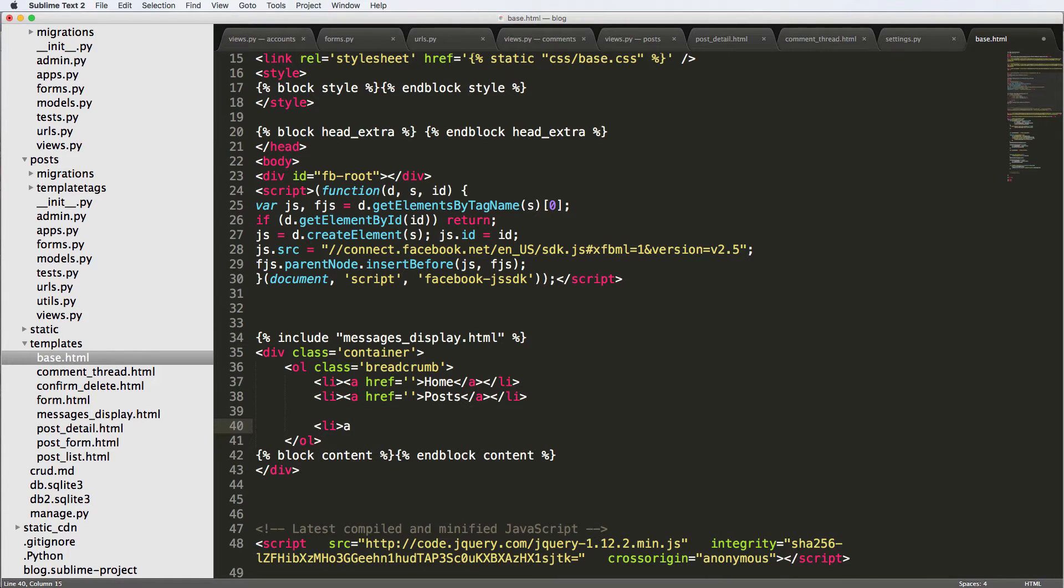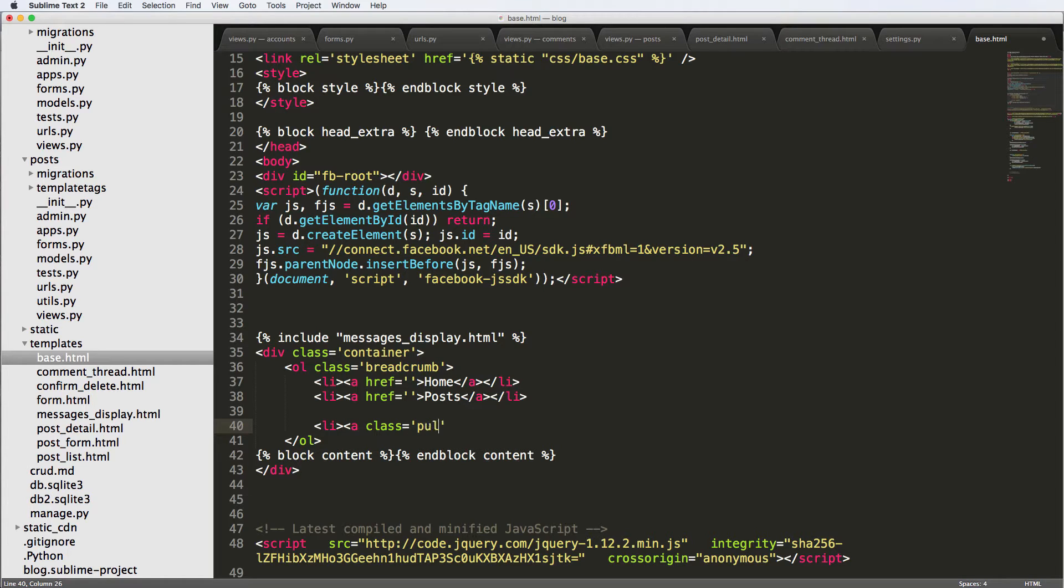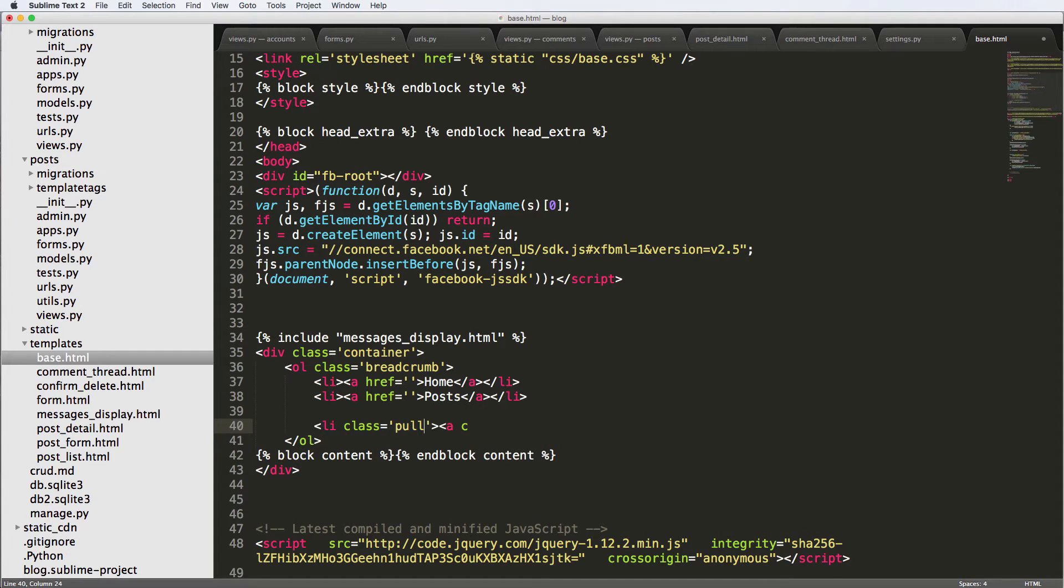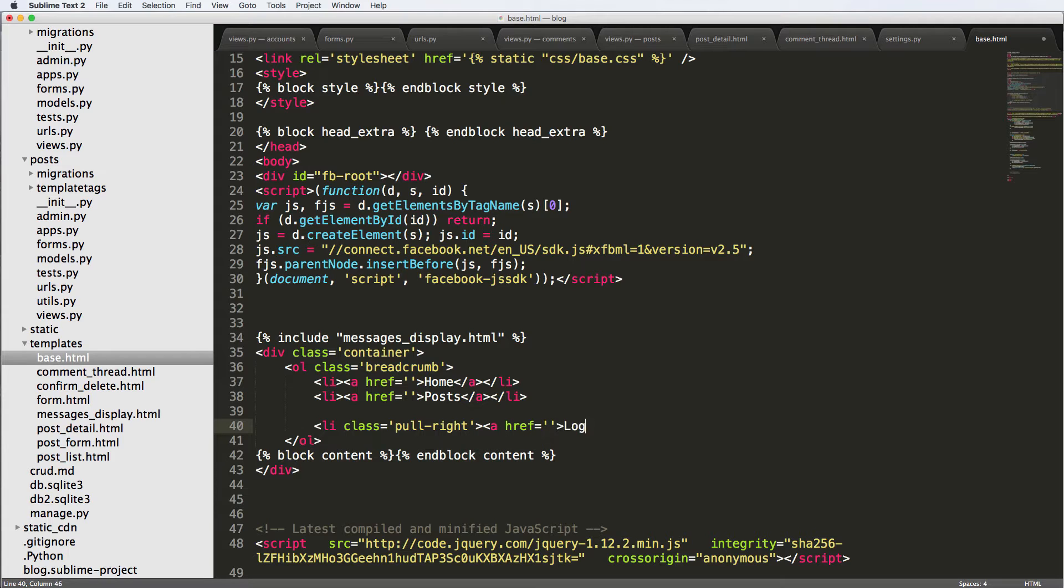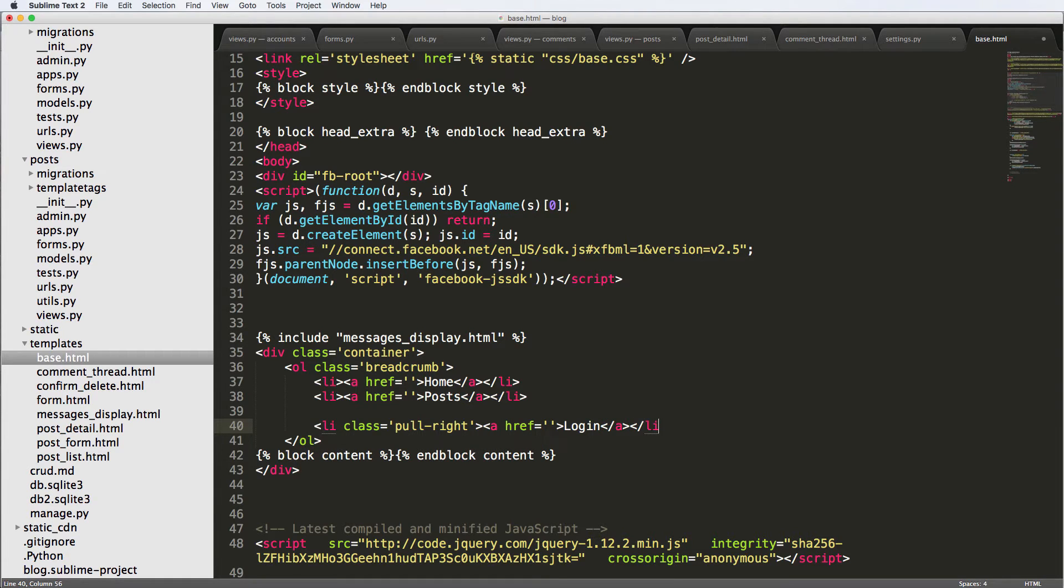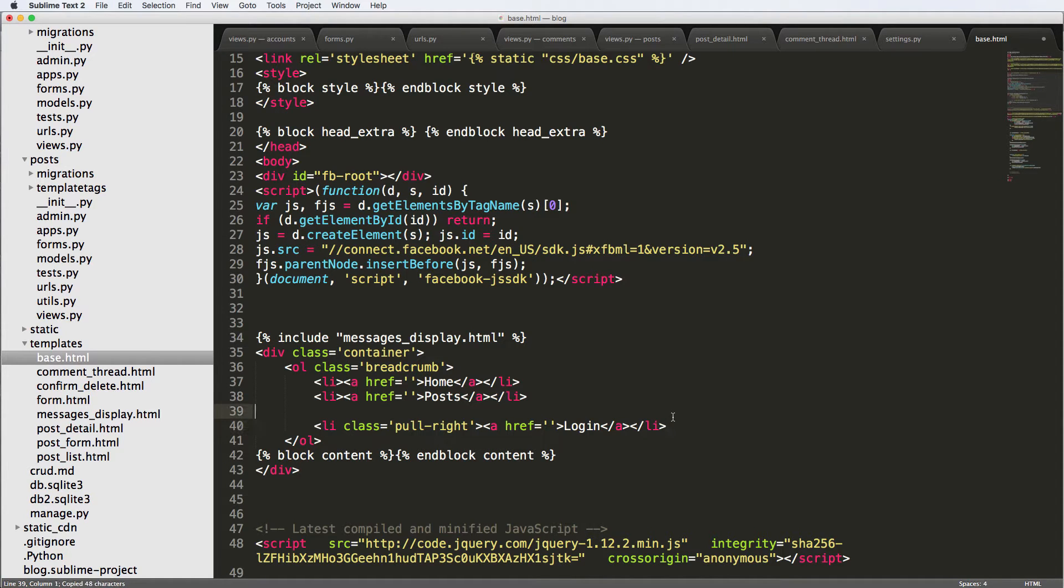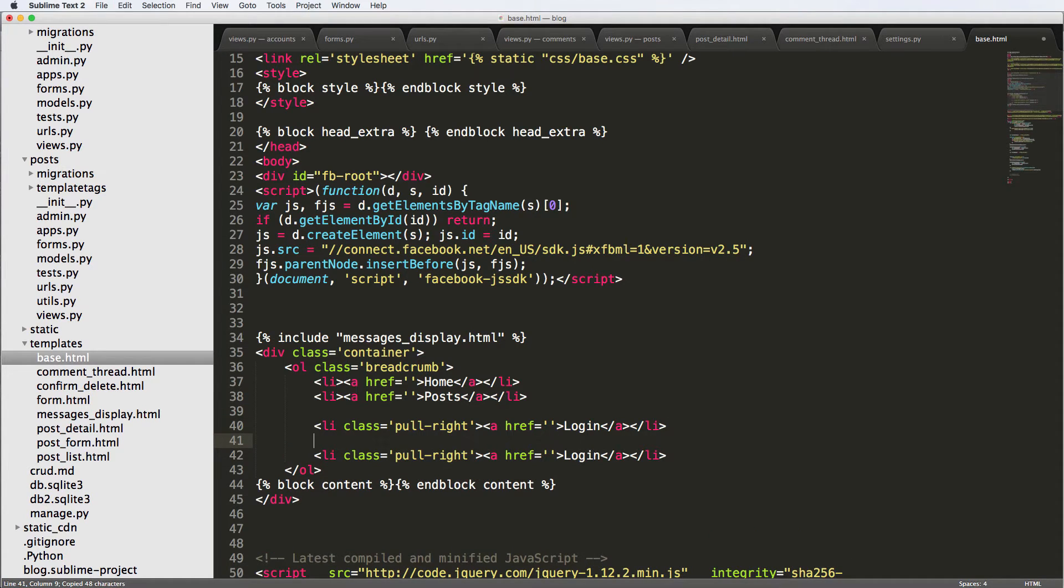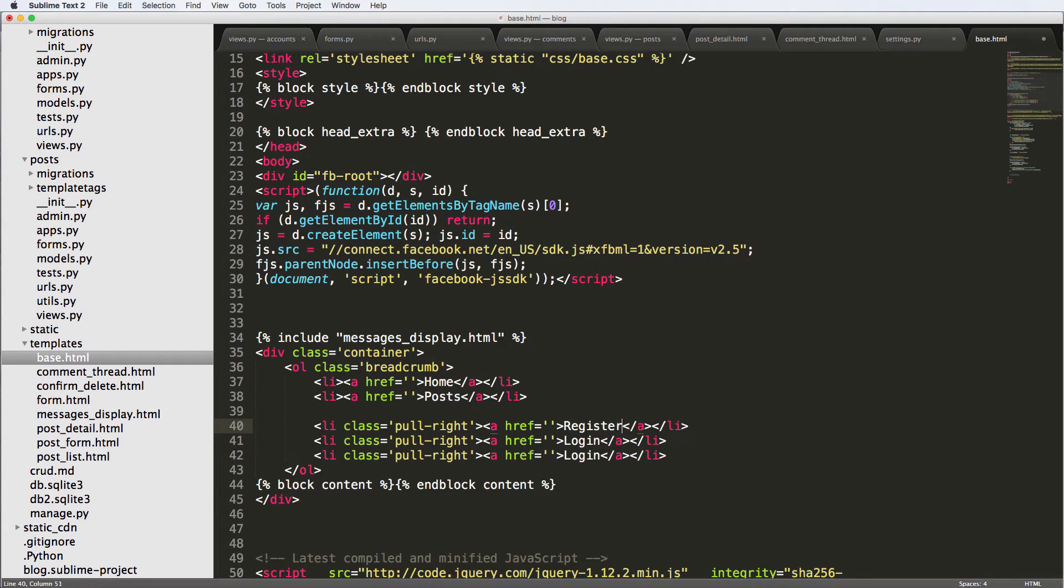And we'll say LI class, not a class but LI class, pull right. And we'll say a href again. And we'll say log in. Close this off. We're going to copy this a couple of times. So register, log in, and finally log out.